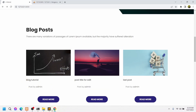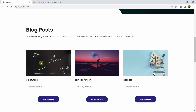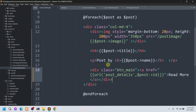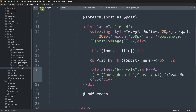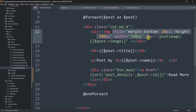One more thing I want to mention - in the previous tutorial, the image heights and widths were different. I added a style to the image in services.blade.php: margin-bottom 20px, height 200px, and width 300px. This makes all image heights and widths the same with some gap at the bottom.